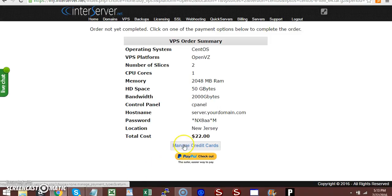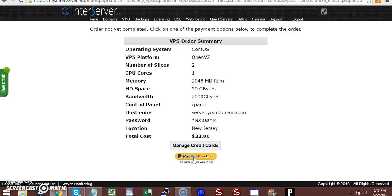You can pay with either credit card or PayPal. Once you complete this, you need to send your information to emailpowersystem@gmail.com.